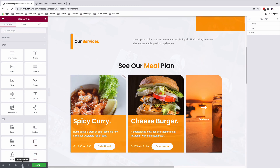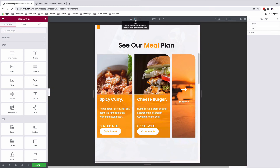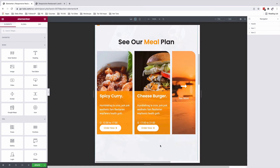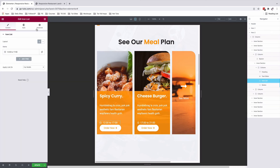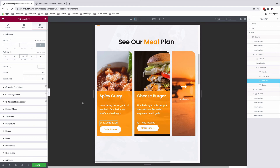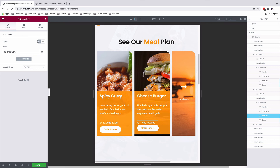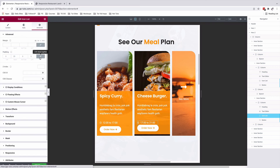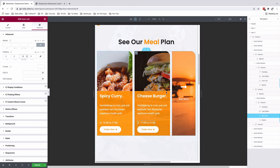Under responsive mode, we have the option to choose a tablet device. Over here on the tablet device, it looks fine. But you can do some further adjustments like, for example, on the icon widget, we can add some padding at the bottom. So in this case, I'll unlink and add some padding of like 10 at the bottom. The same also for this other icon widget. Under advanced, unlink the padding, and under the bottom I'll put a 10 — that's 10 pixels. This looks fine.